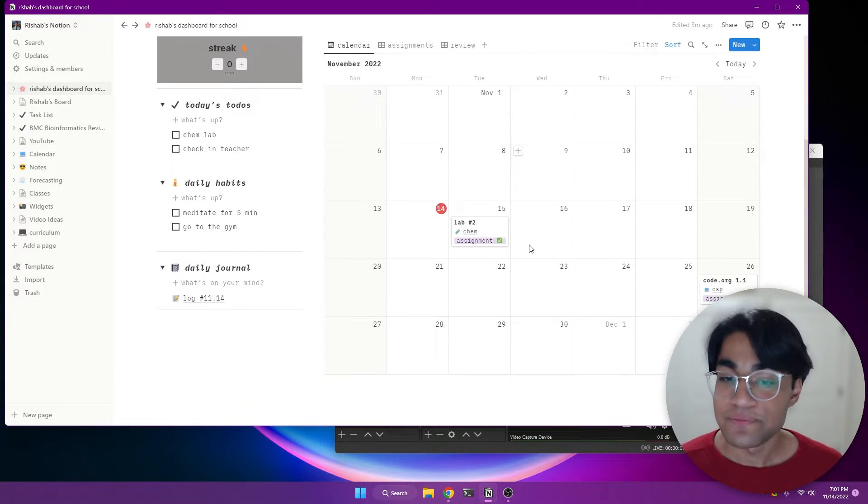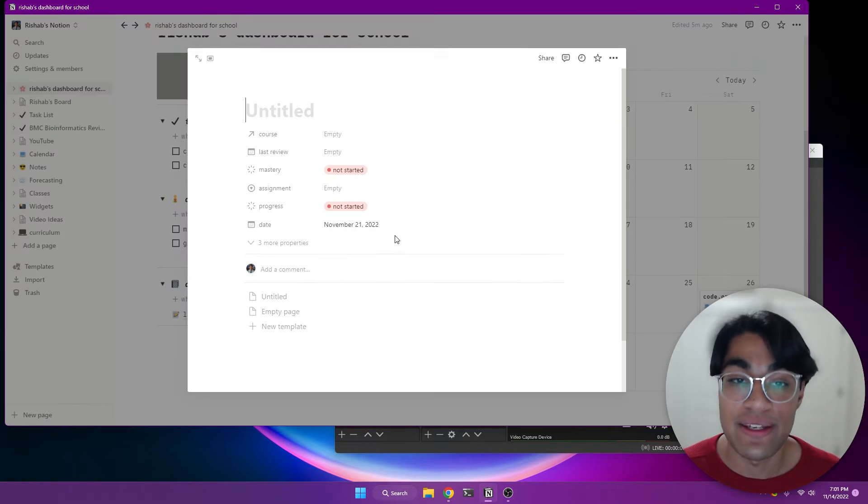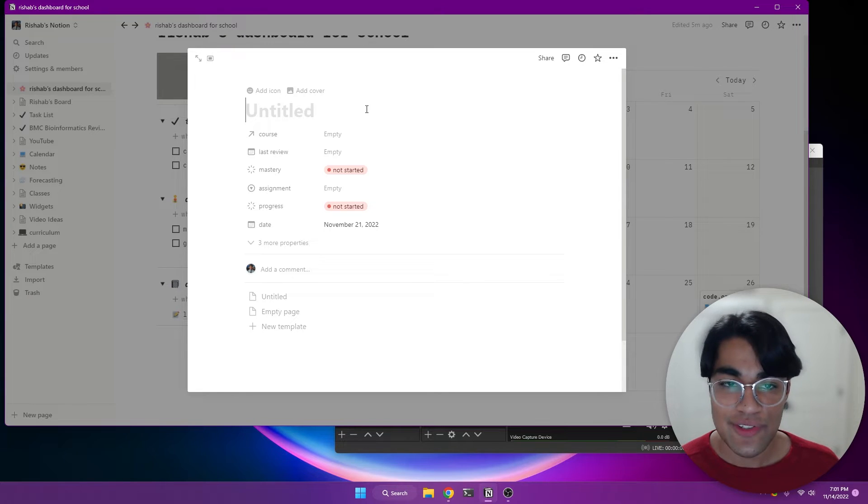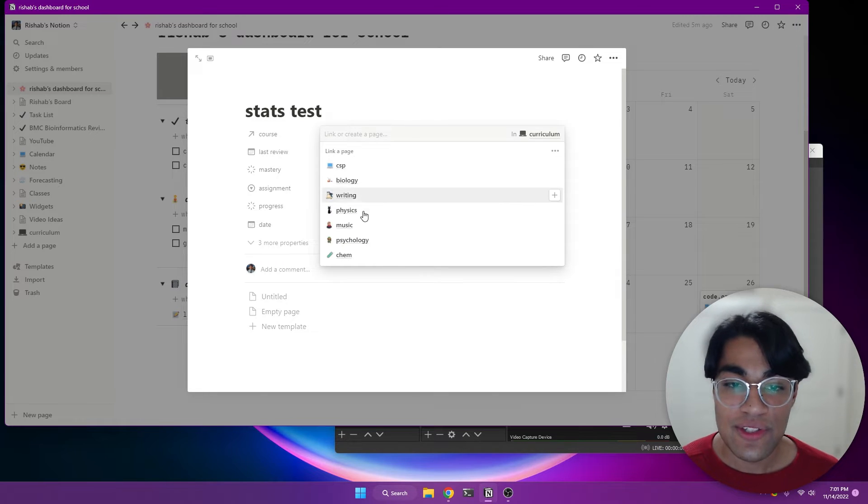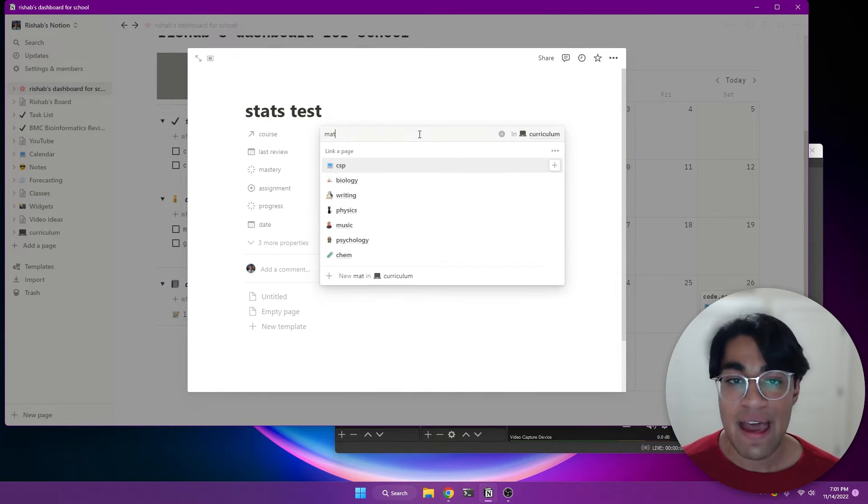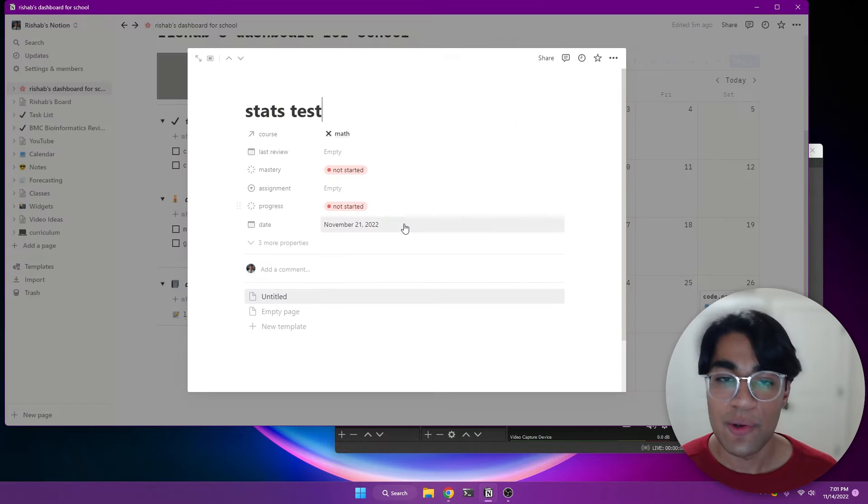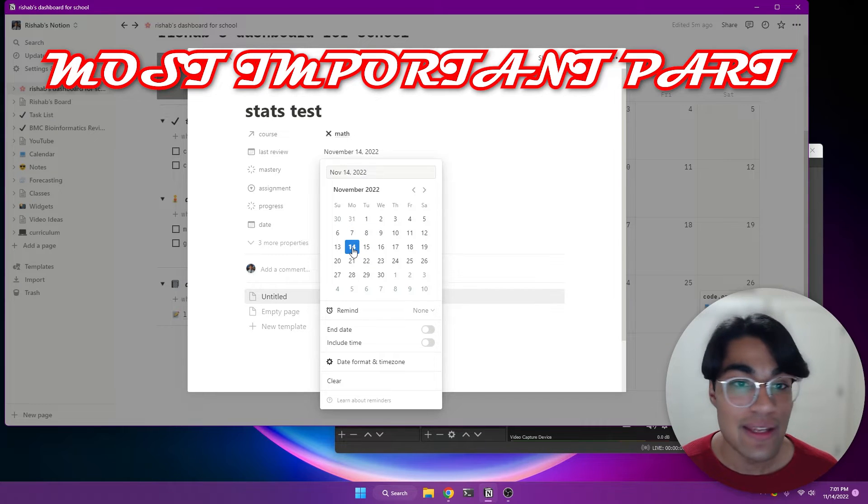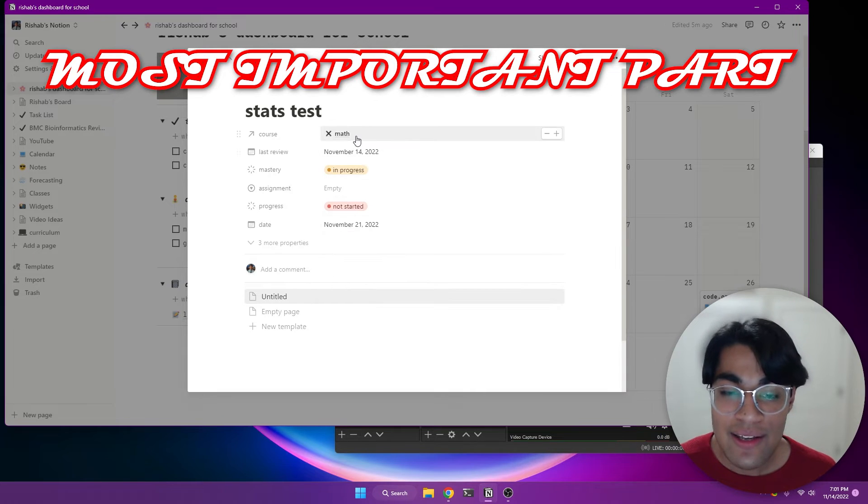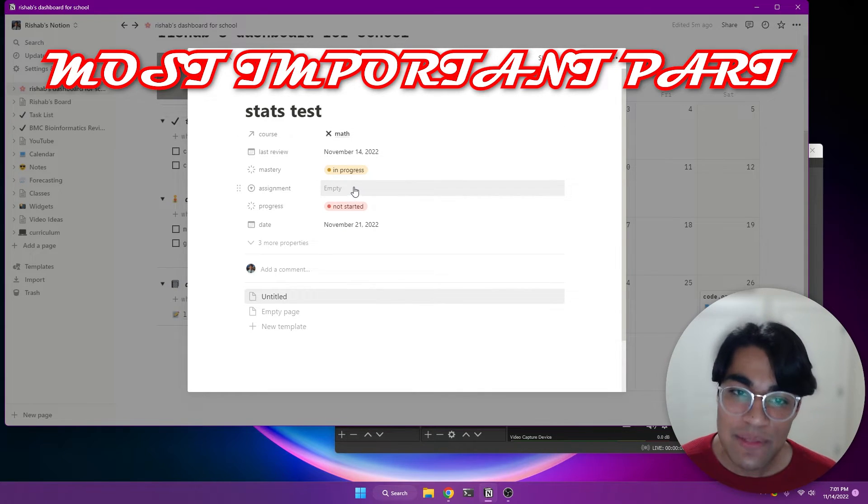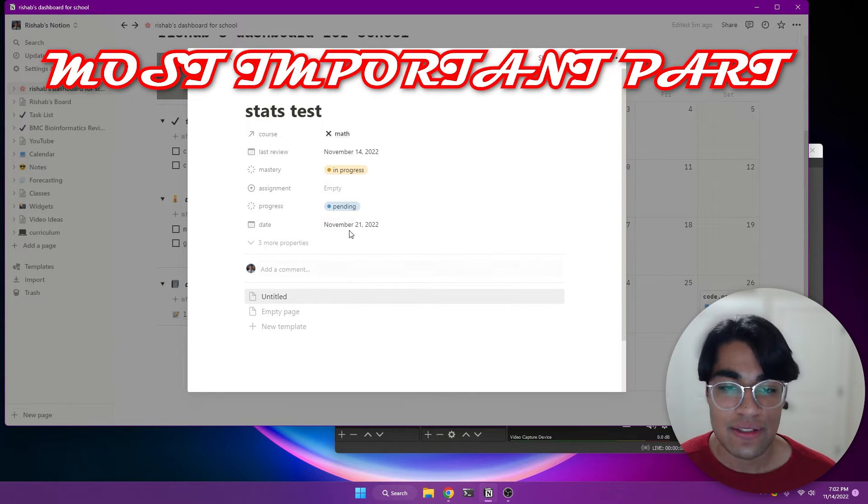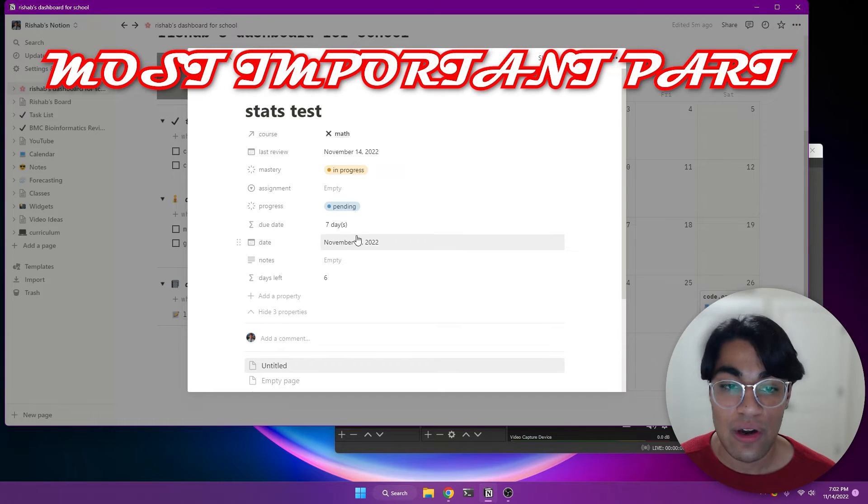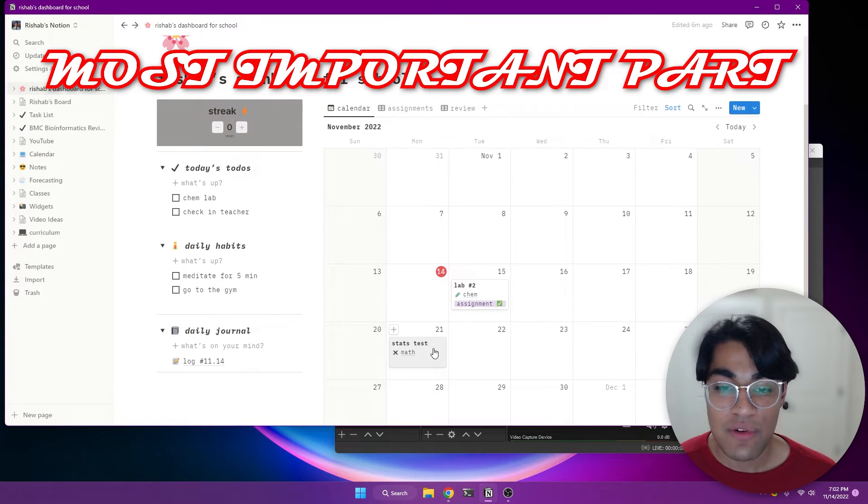And so as you can see, let's say I want to start reviewing for a test I have next Monday. And so I can put my progress towards this test. Let's say it's a stats test because I haven't created that course yet. And so this course, I'm going to select, there's not a math one. So I'm going to create a math page just like that. And I'm going to put my professor and whatnot and customize this icon, make it as beautiful as I want to. That's a quick way of doing it. And so, let's say I reviewed it tonight or like just now. And my mastery towards this is in progress.